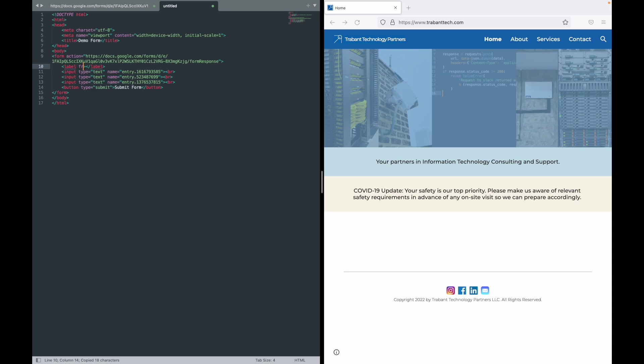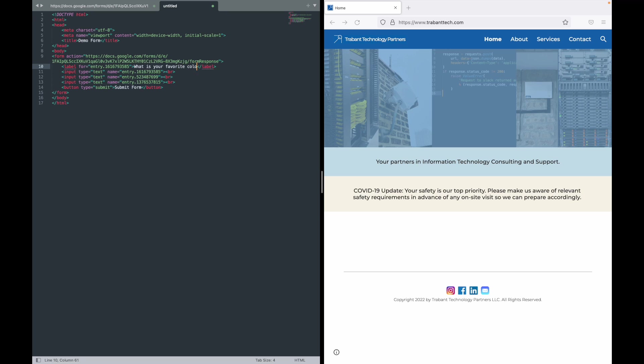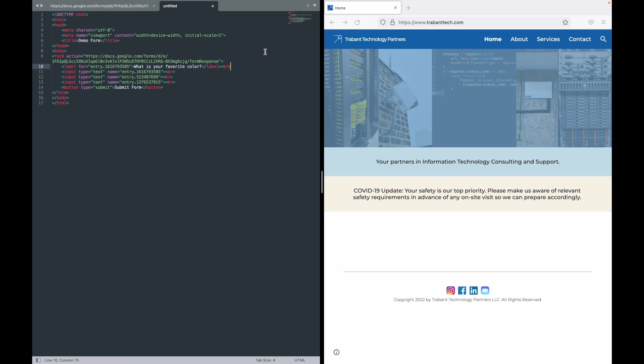And you do for, and of course I accidentally double quoted it, but there we go. So we just do label for entry dot numeric value there and then this is where we could put what is your favorite color. And we can copy that label again just to simplify things.